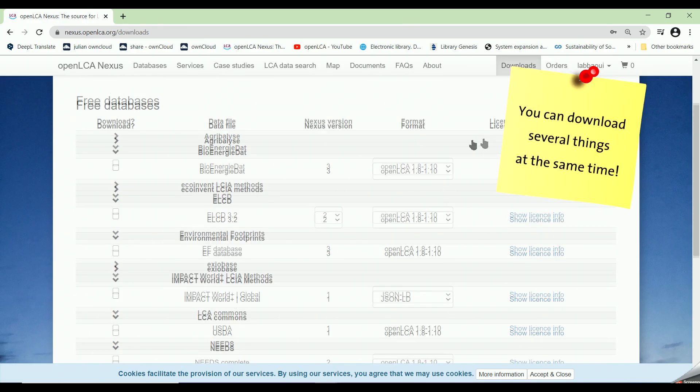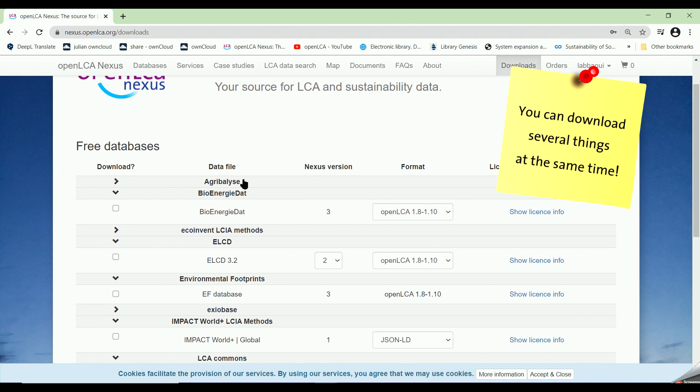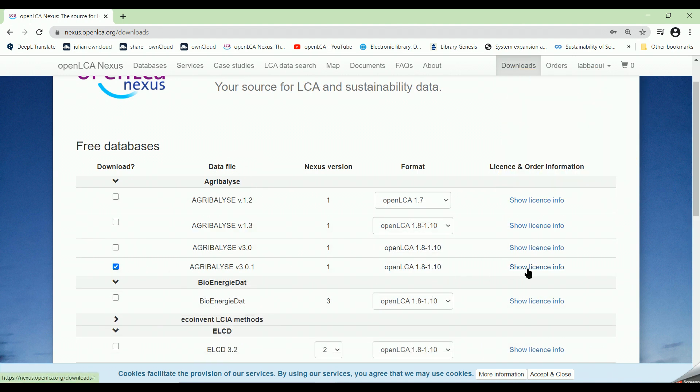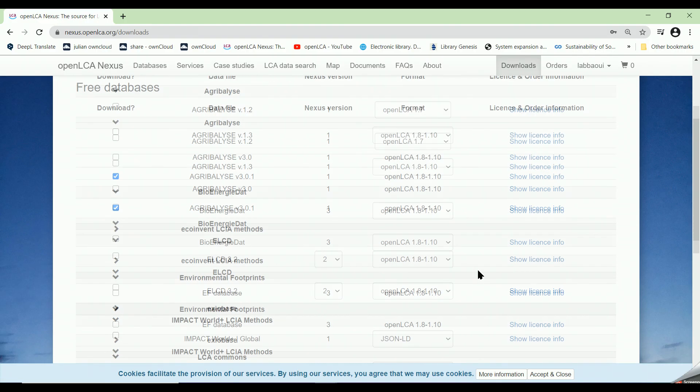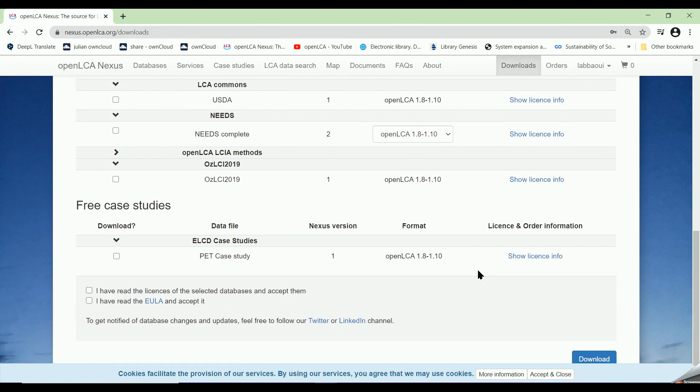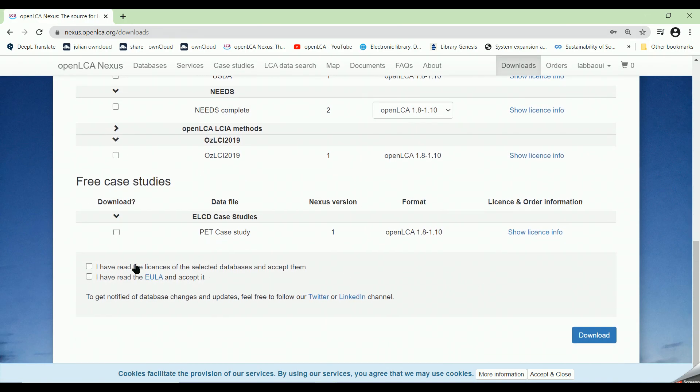First we click on it, then we choose the latest version, Agribalyse 3.0.1. Then we scroll down the page. After reading the license and the end user license agreement, we click on Download.